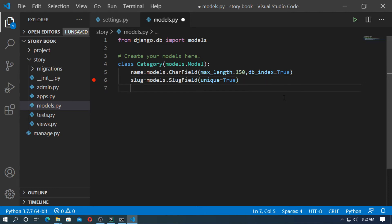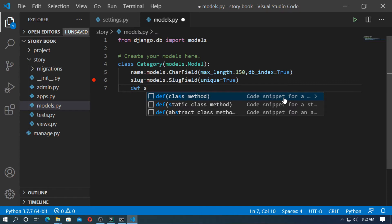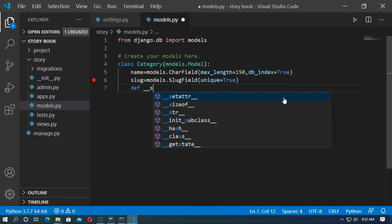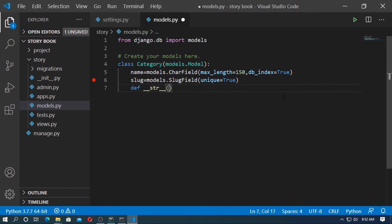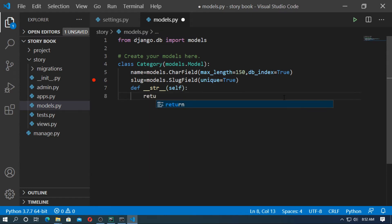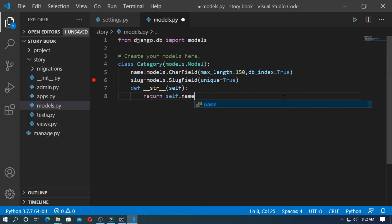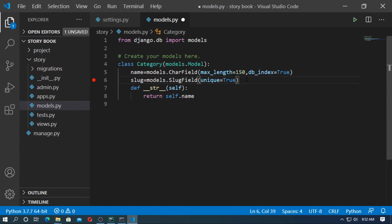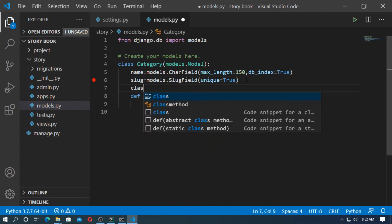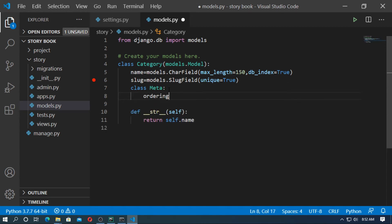Now define the str function. Pass the argument self and it returns self.name. Now define a class Meta. This Meta class is for ordering. I want to order by minus name, which means reverse by name.